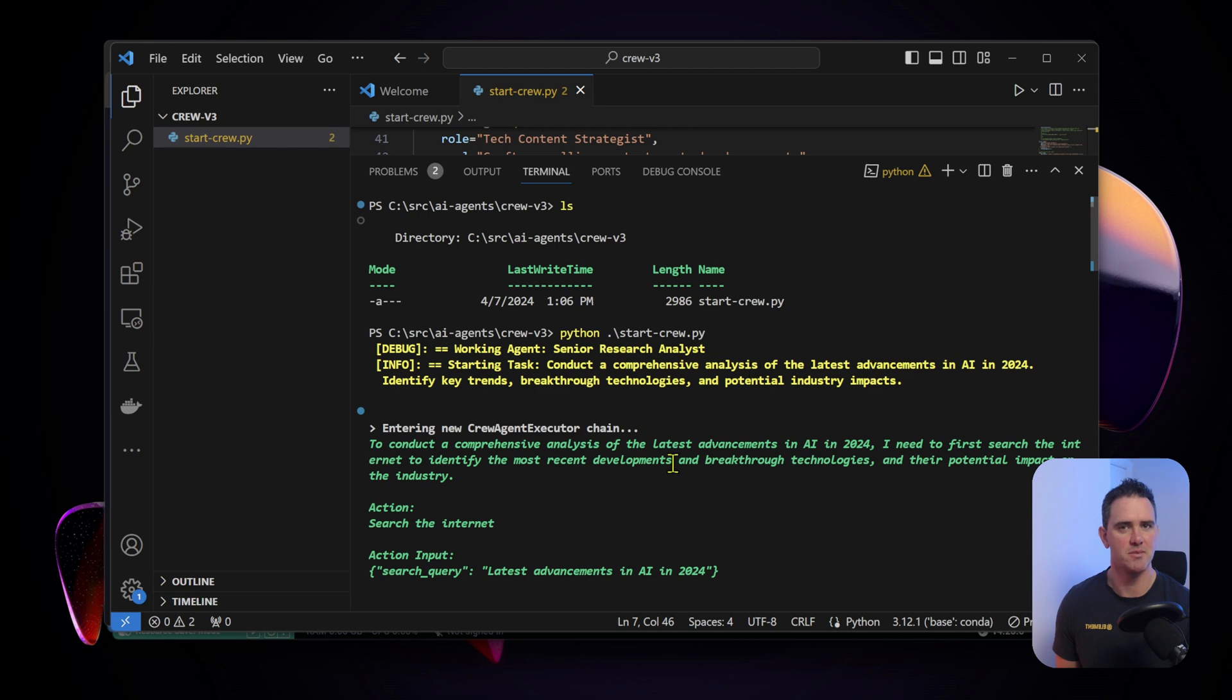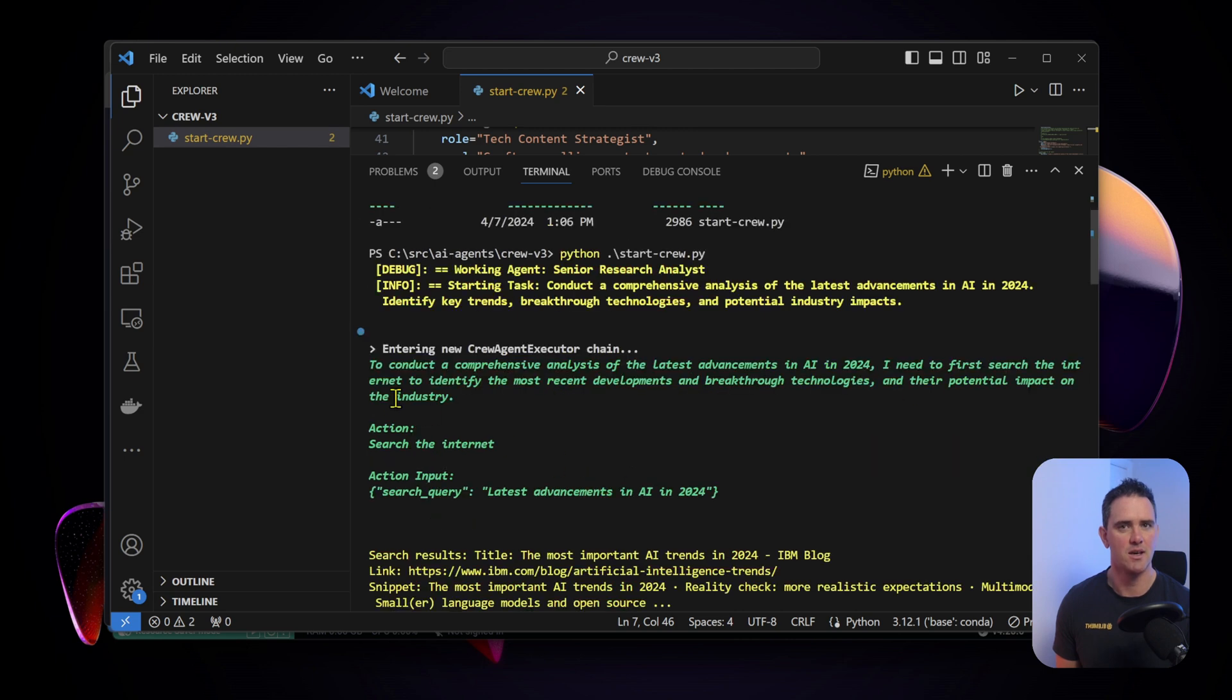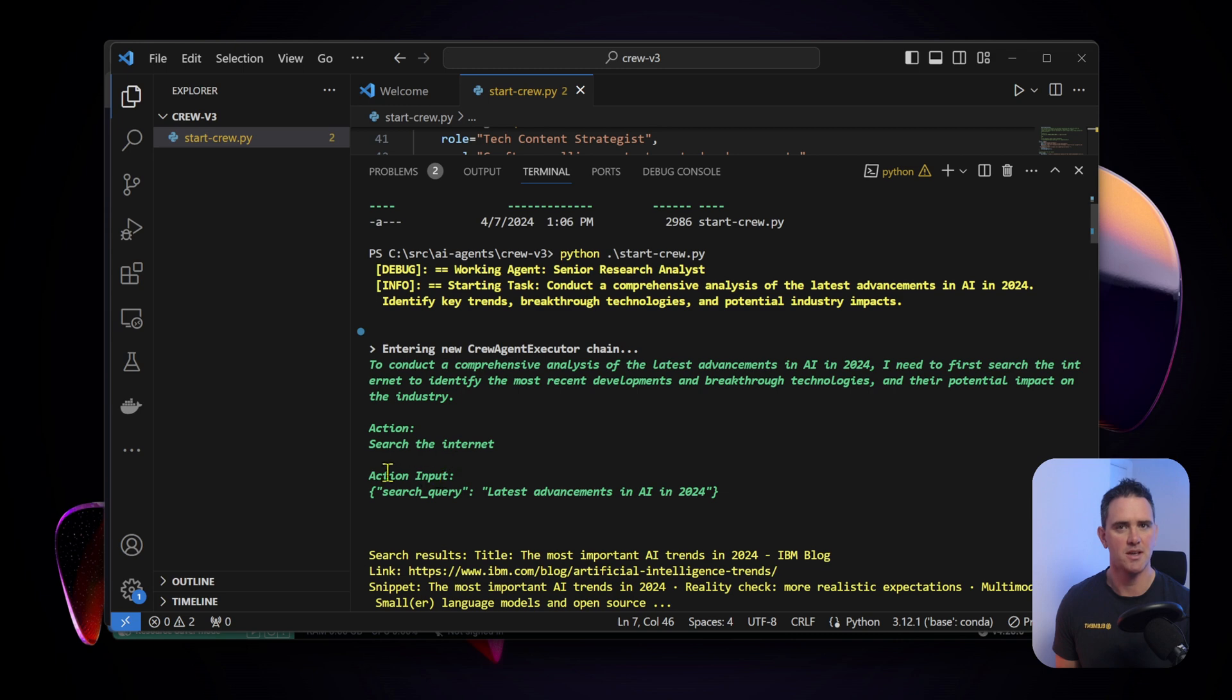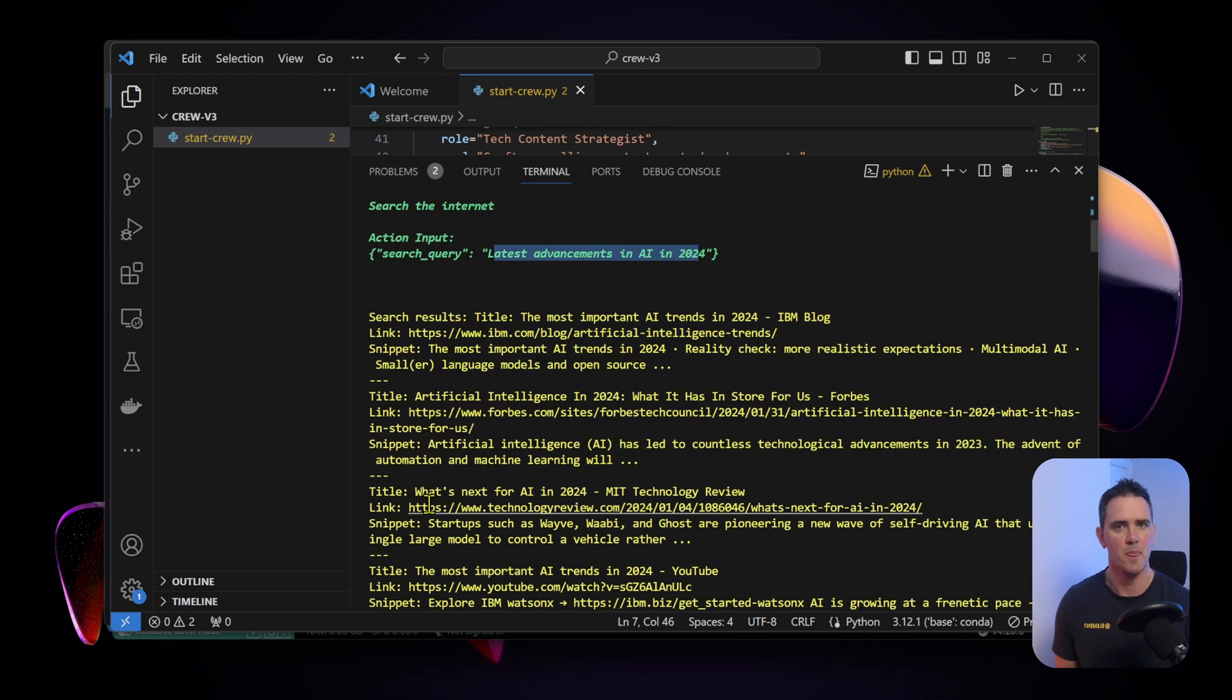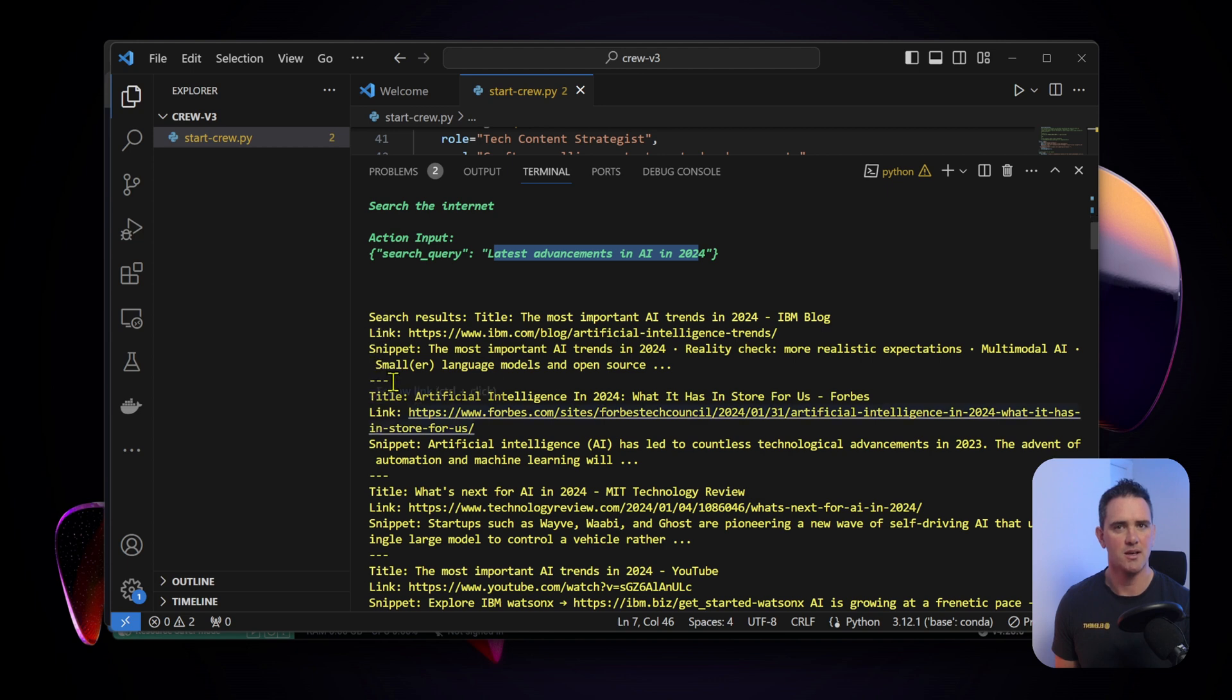We've kicked off, we've got a working agent, senior research analyst. Let's follow with it starting the task: conducting a comprehensive analysis of the latest advancements in AI. It's entering a new chain. The action is to search the internet and they're running a search query for the latest advancements in AI 2024.